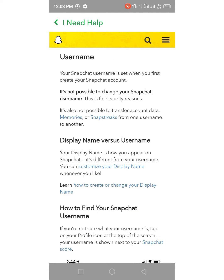As you can see, it is not possible to change your Snapchat username. This is for security reasons. So how can we change our Snapchat username? That is the question.